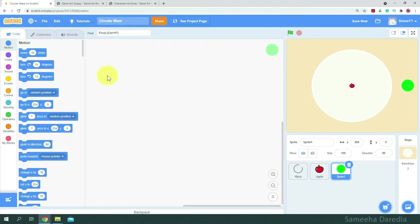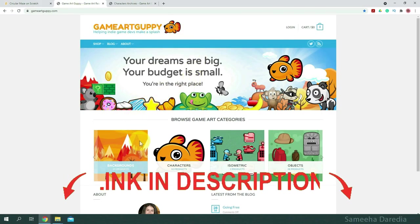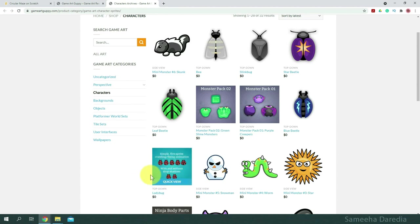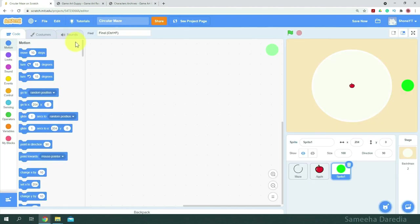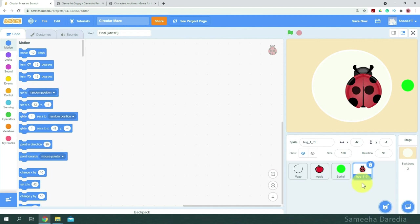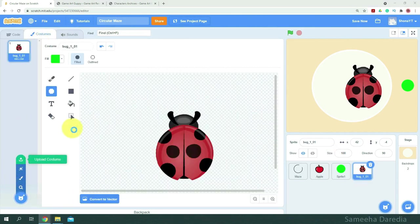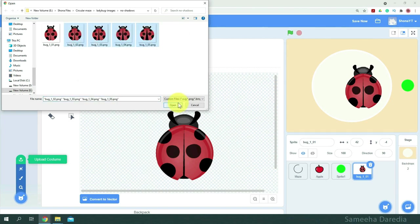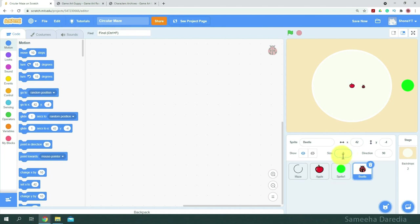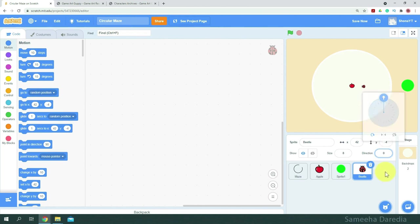Now I'll upload a sprite which will be our ladybug, which I got from this amazing website, Game Art Guppy, which has pretty cool backgrounds, characters, and others. From the characters, I'm going to choose this ladybug which I've already downloaded, go to Scratch and upload it as a sprite. I'm uploading the no-shadow version — first bug one, then go to the costumes and upload the rest. We'll go to the code and rename this as beetle. It's pretty big, so we'll size it down to about 8%. For the direction, I'm going to make it point at direction zero. That looks good.